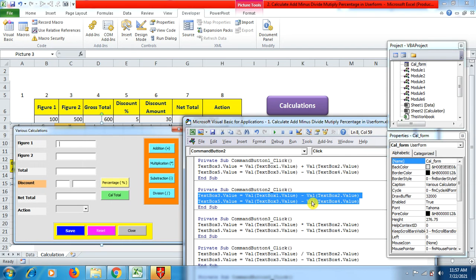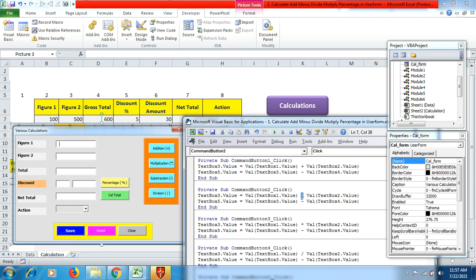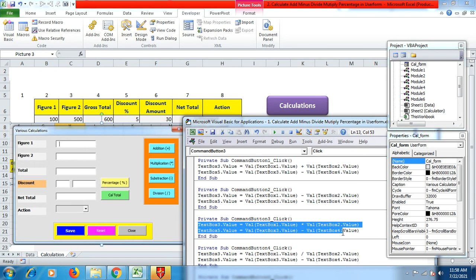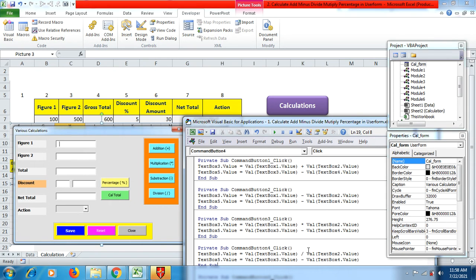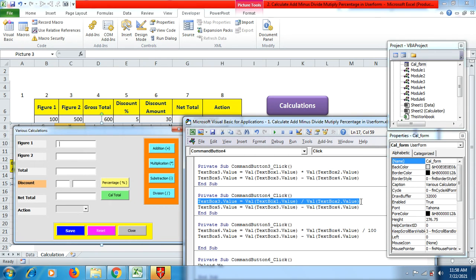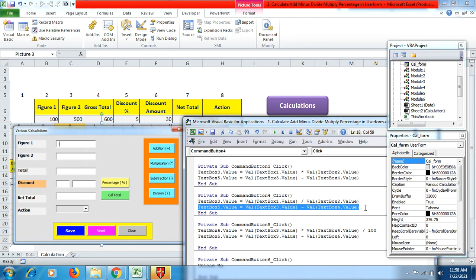The coding is the same for subtraction, but you use the subtraction sign. Similarly, you use the multiplication sign for getting the multiplication total in TextBox3 and TextBox5 when you click the multiplication button. The percentage button follows the same coding structure as mentioned for the other buttons.